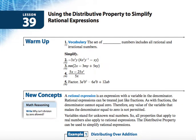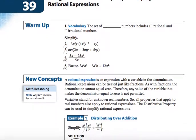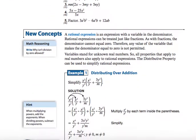Today in Algebra class, we're taking a look at Lesson 39: Using the Distributive Property to Simplify Rational Expressions. Let's take a look at our new concepts for today.